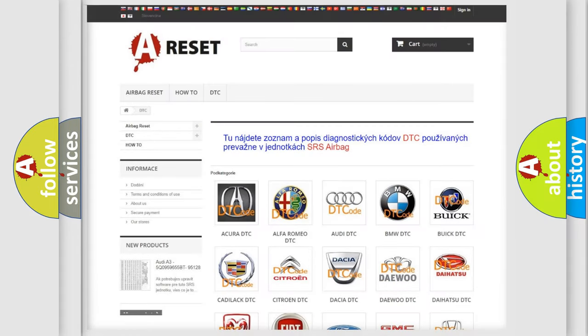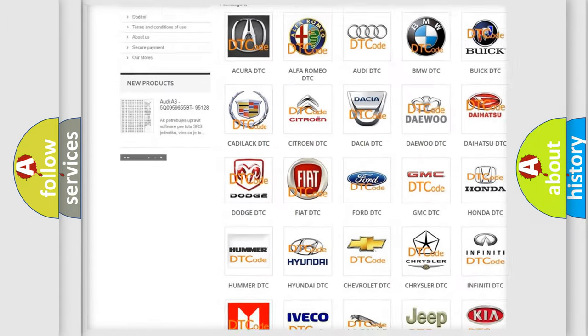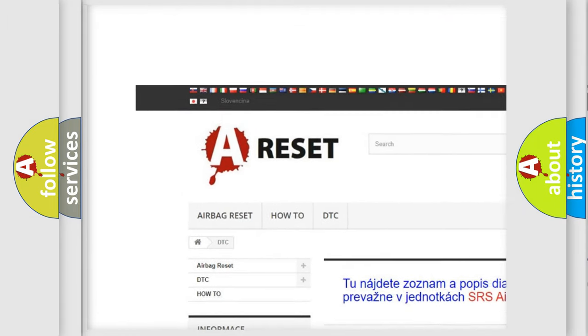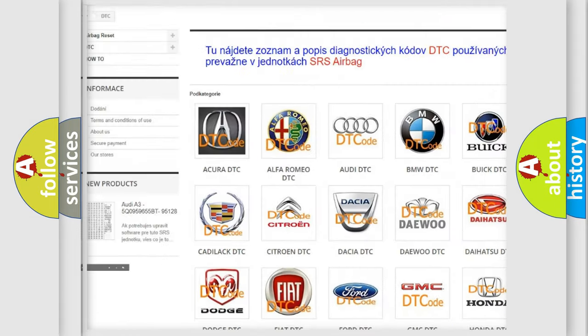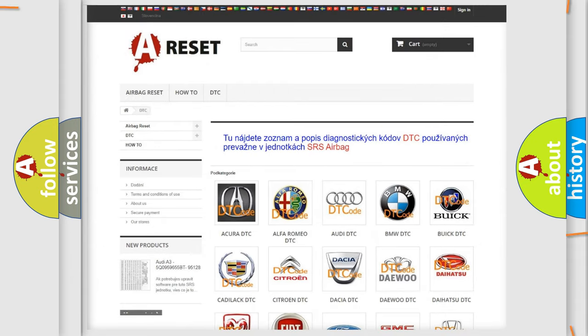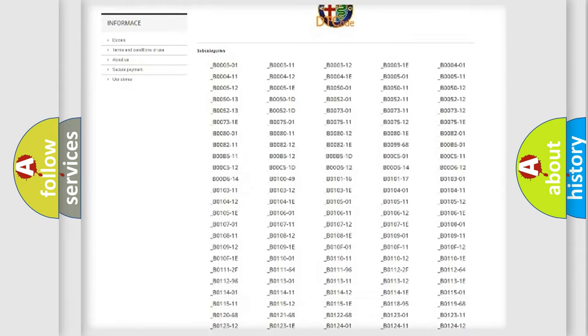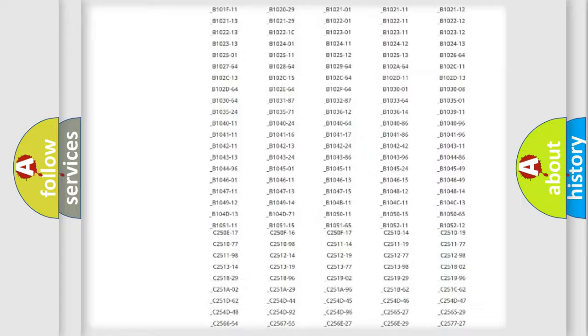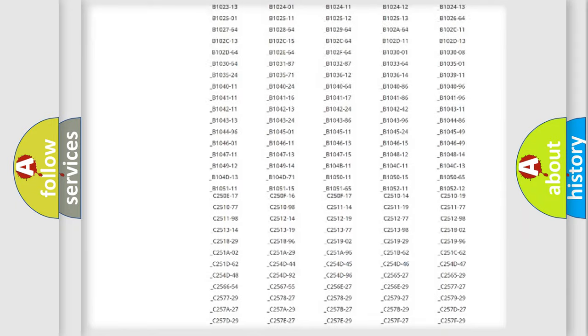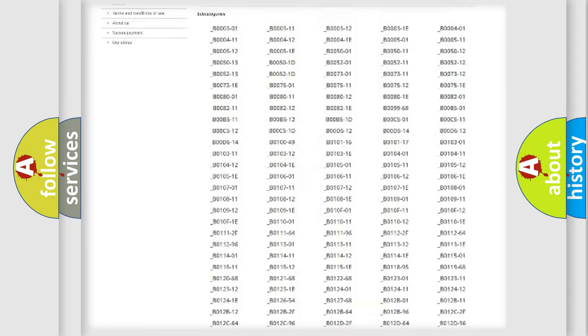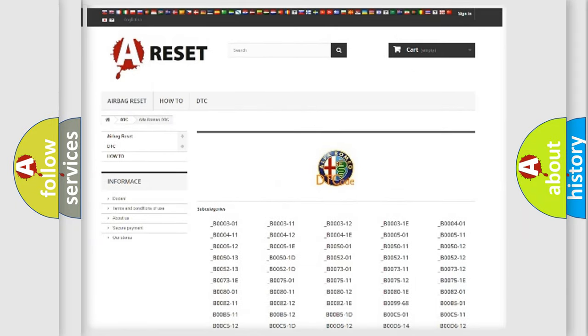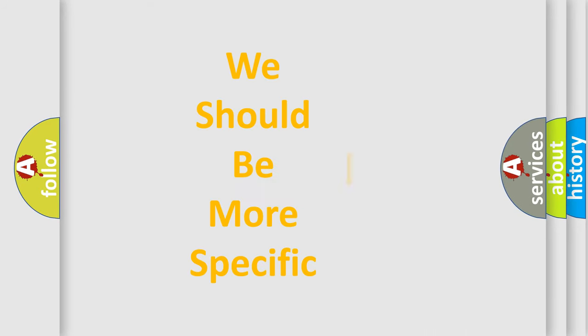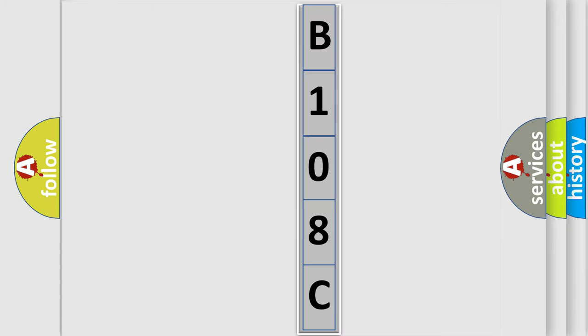Our website airbagreset.sk produces useful videos for you. You do not have to go through the OBD2 protocol anymore to know how to troubleshoot any car breakdown. You will find all the diagnostic codes that can be diagnosed in Alfa Romeo vehicles, also many other useful things. The following demonstration will help you look into the world of software for car control units.